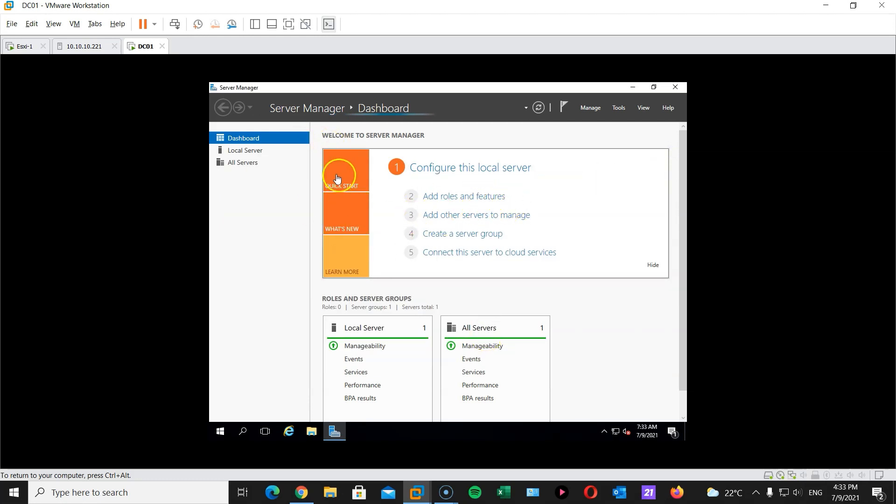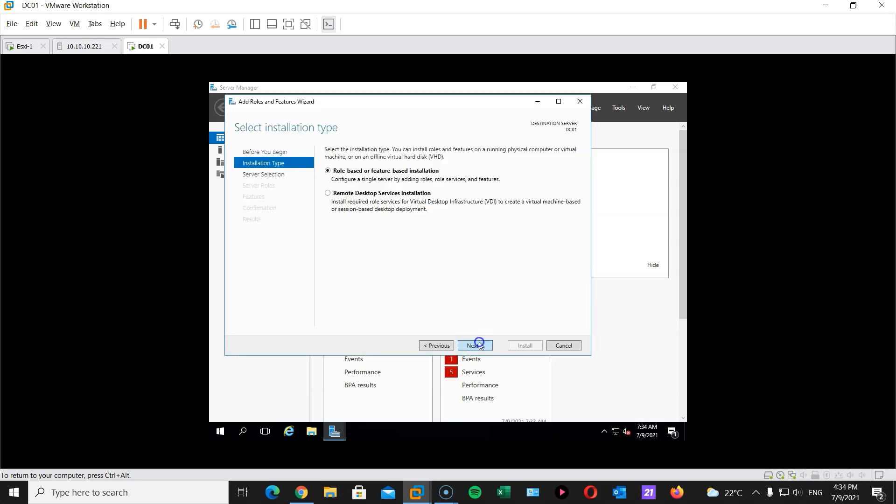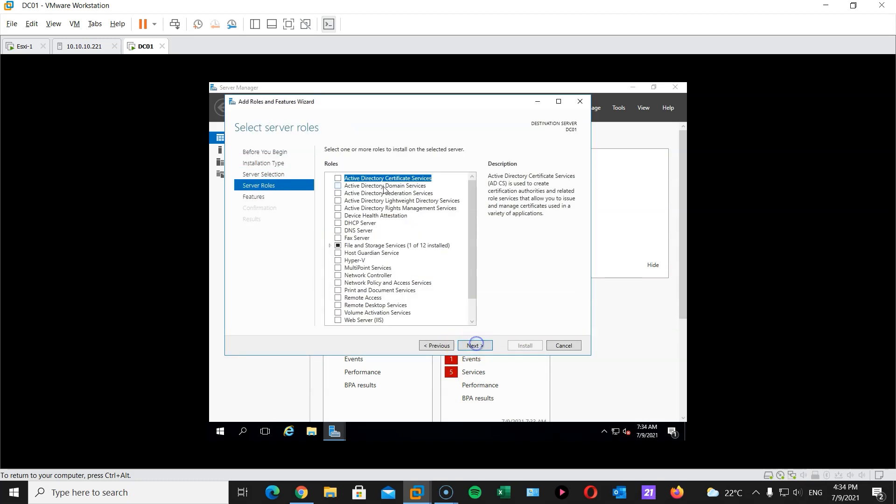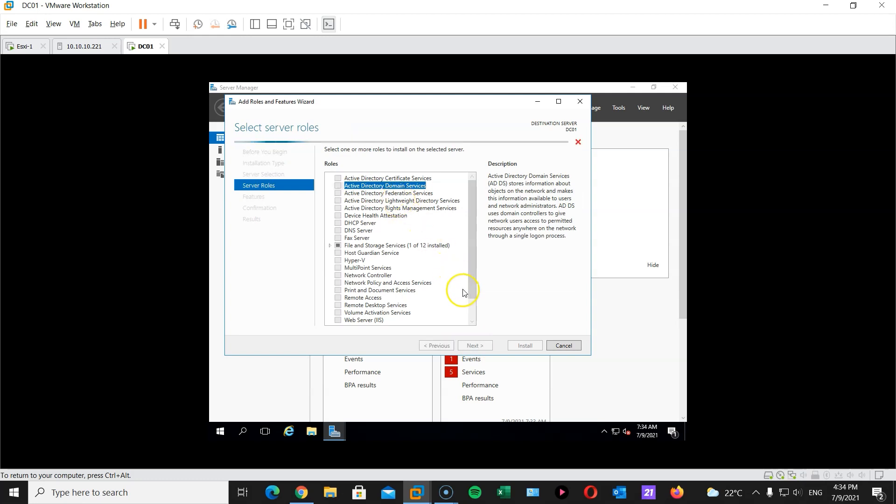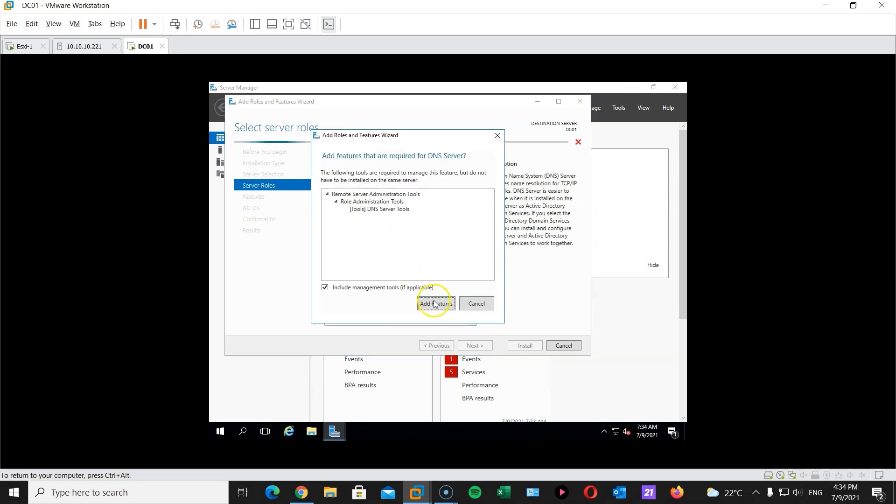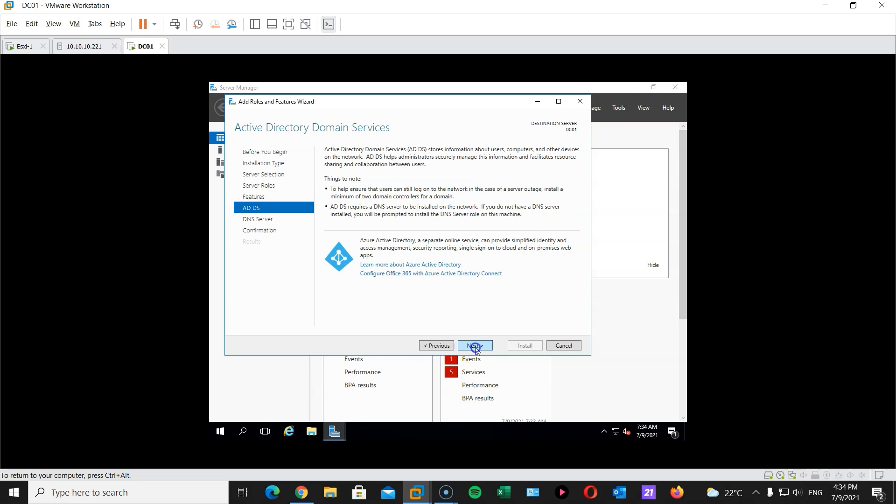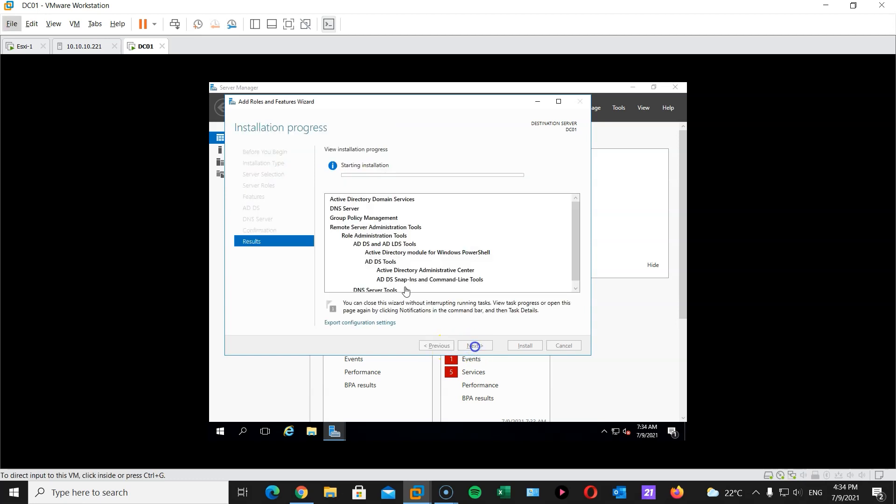Now from the server manager we're gonna click on add roles and add roles and features. Next. Next. Next. We want Active Directory domain services. Yes please. And DNS. Yes. Next. Next. Now this is gonna take a minute, so I'm gonna pause and return once it's done.